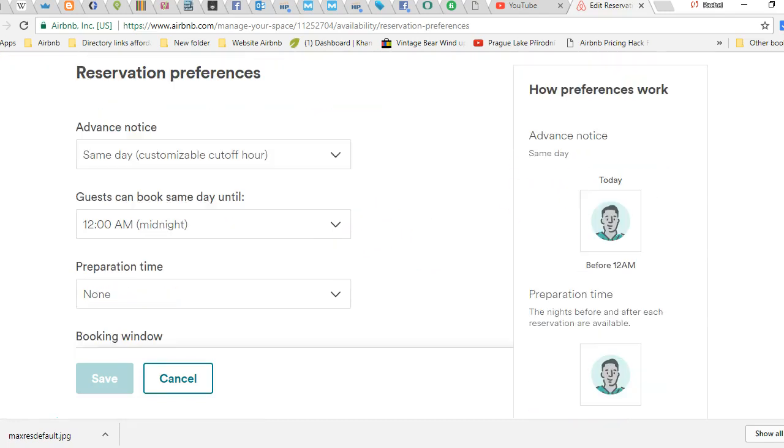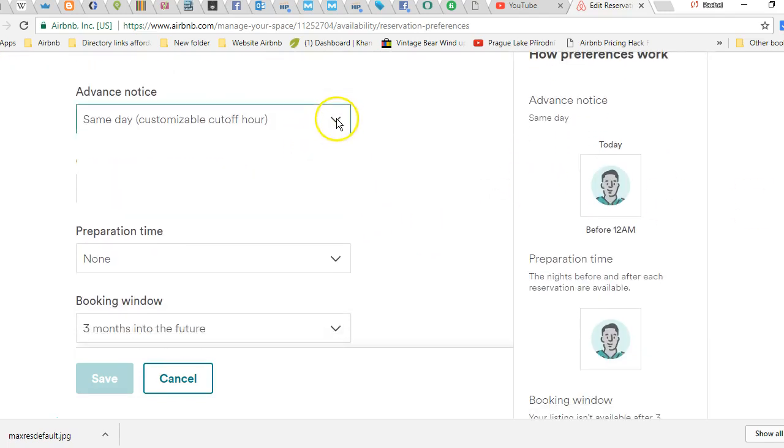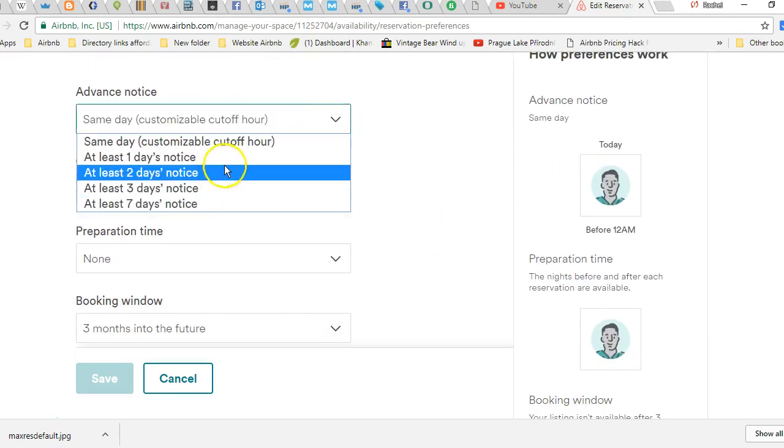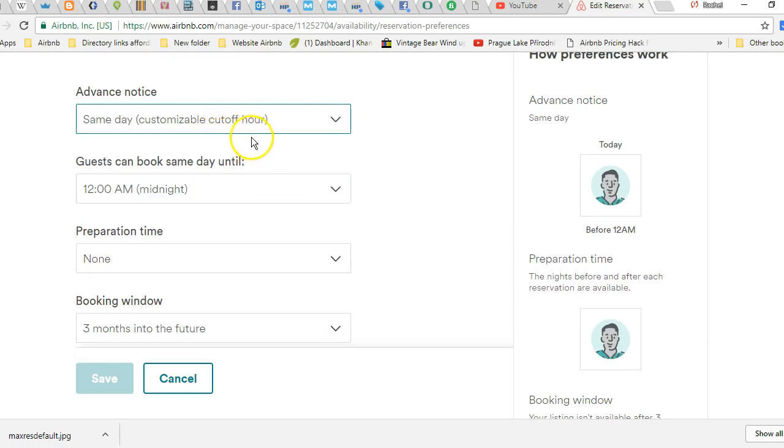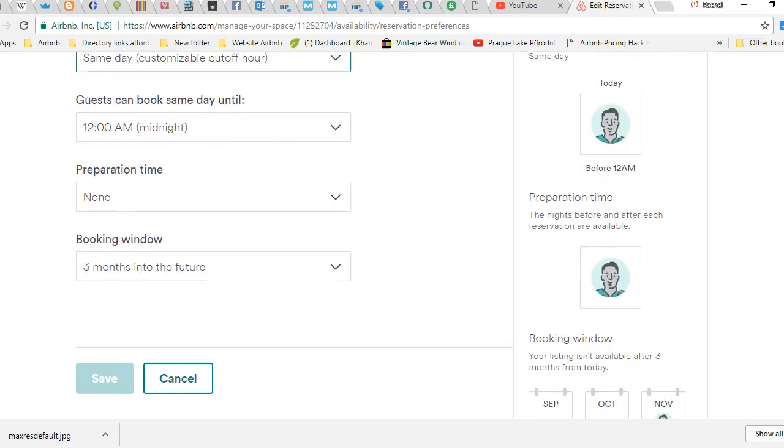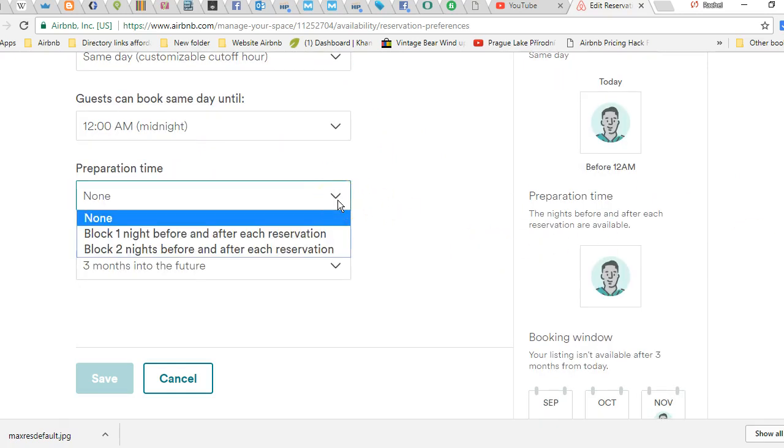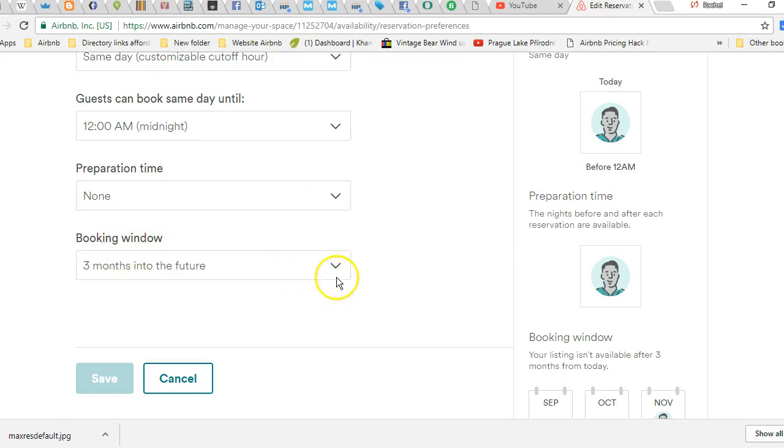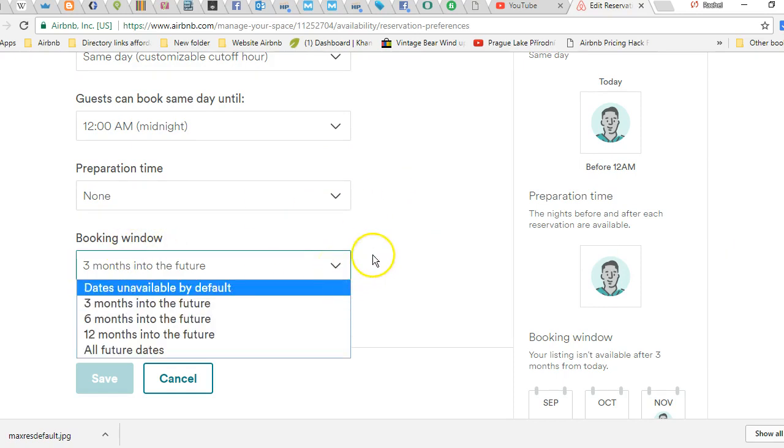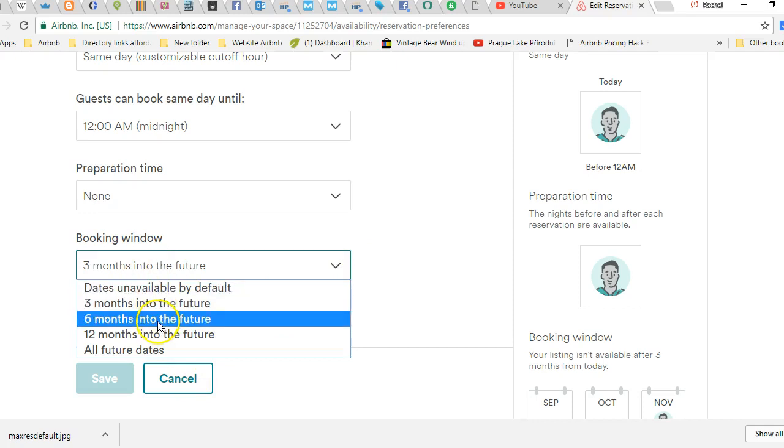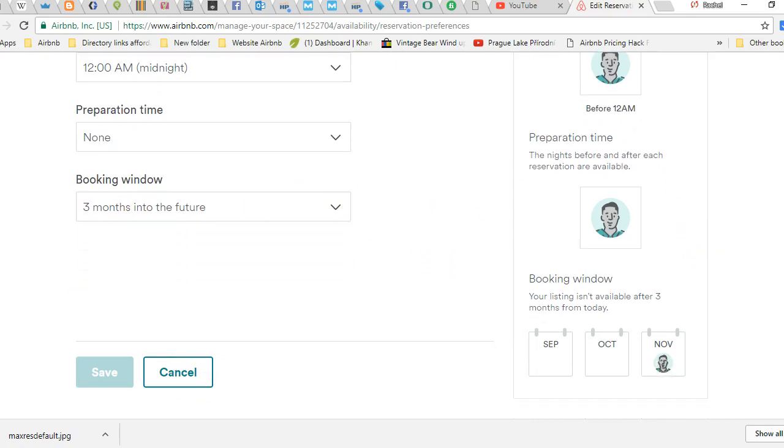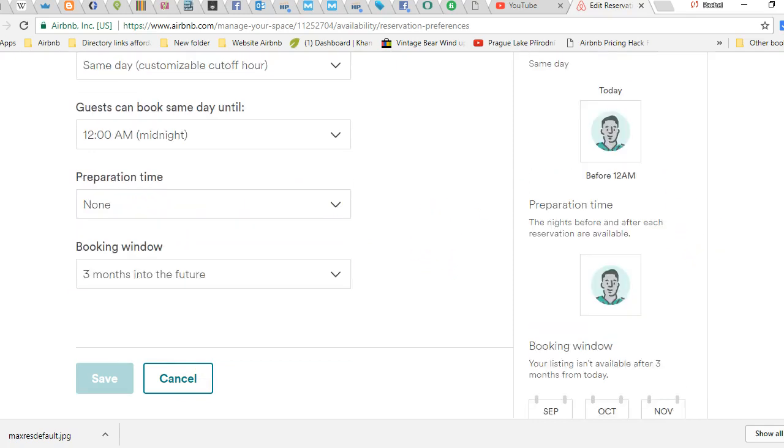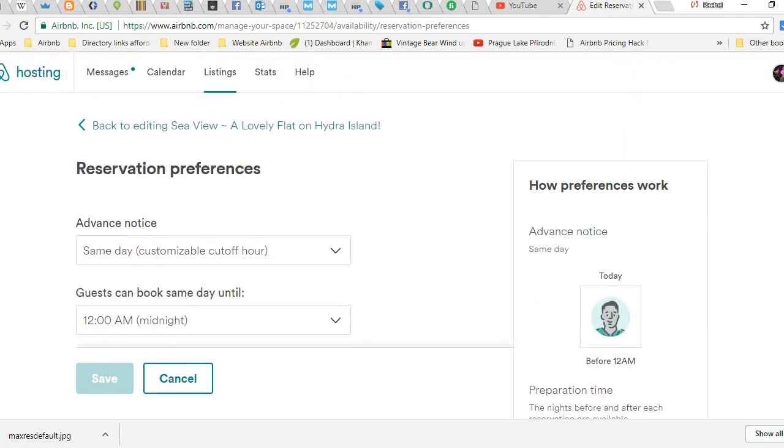Basically, if you need an extra day to get ready between guests, if they can book the same day - say you have checkout at 11 and check-in at 1, you have time to clean. So same day until midnight, any prep time you want your calendar blocked for. And then your booking window: three months, six months. I'd say six months is a good one, just because people will look two years in advance and book something, and then you can lose money.